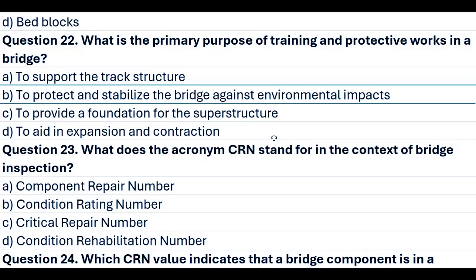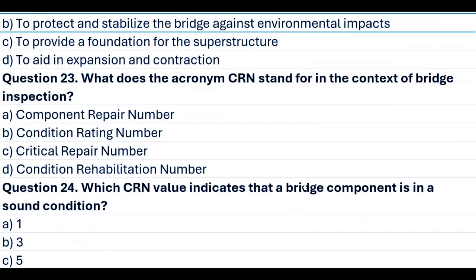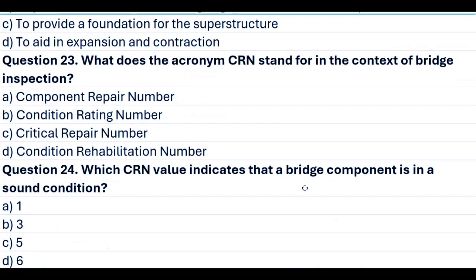Question 23. What does the acronym CRN stand for in the context of bridge inspection? A. Component repair number. B. Condition rating number. C. Critical repair number. D. Condition rehabilitation number. Answer B. Condition rating number.